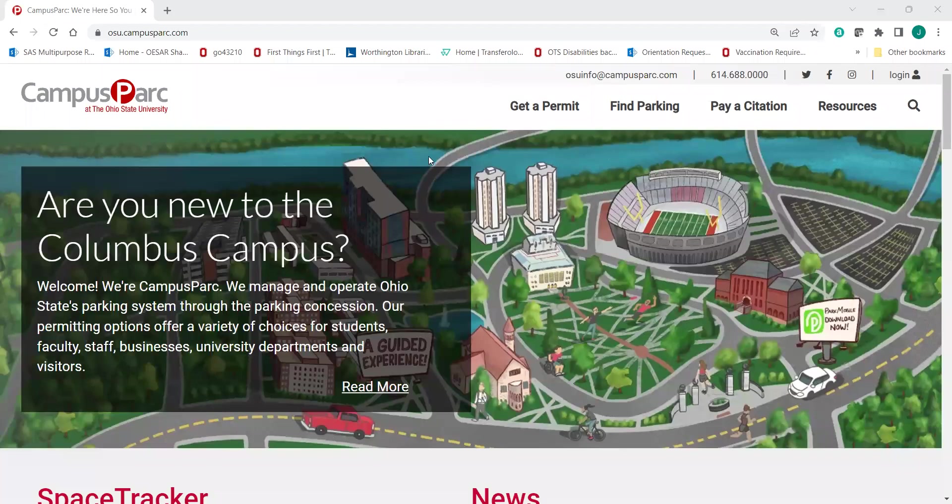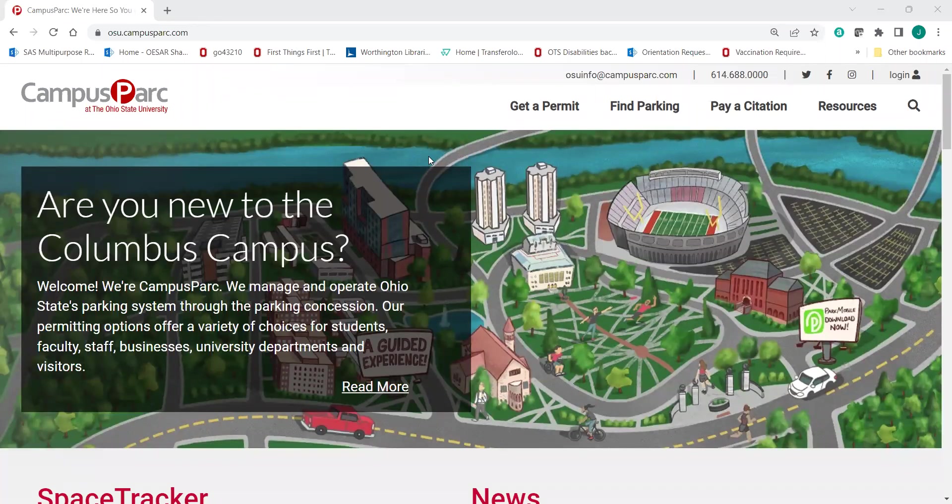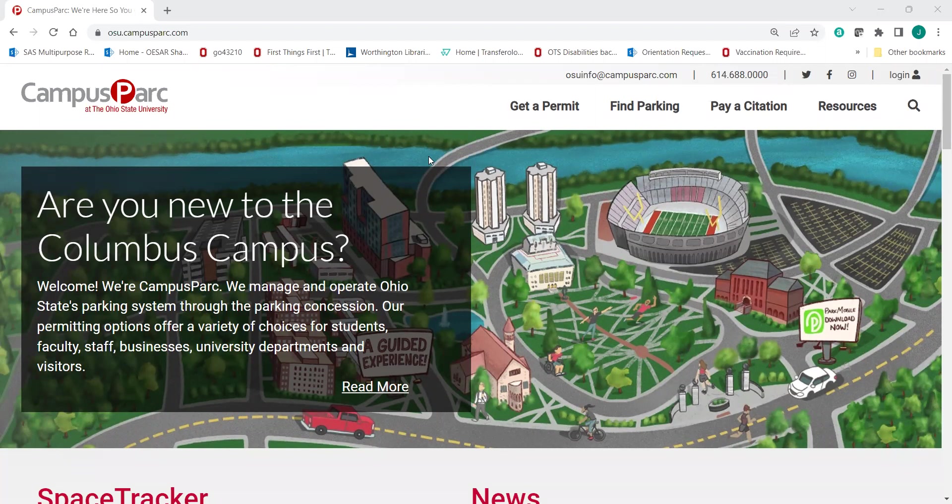Hi friends, we are going to walk through the Campus Park website to show how you can get a Surface Lot Day Pass. It's a little bit more confusing than maybe it could be, but we're going to walk you through together.